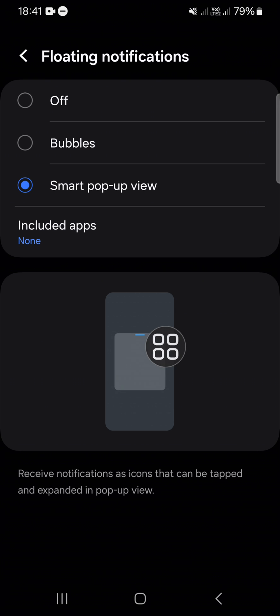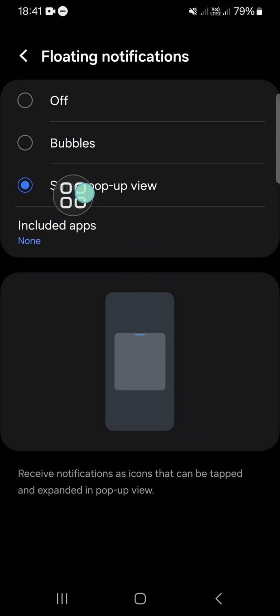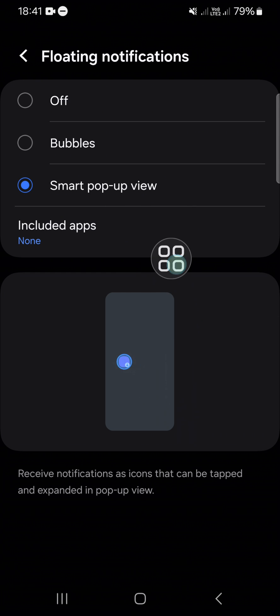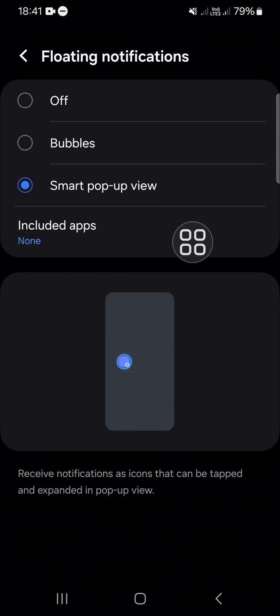If you don't have this feature on your Android mobile phone, it means that your Android mobile phone doesn't support the smart pop-up view notification feature. For your information here, I'm using Samsung Galaxy phone.